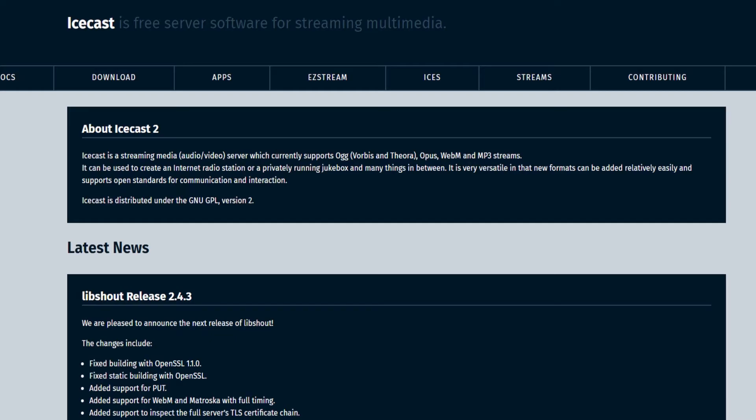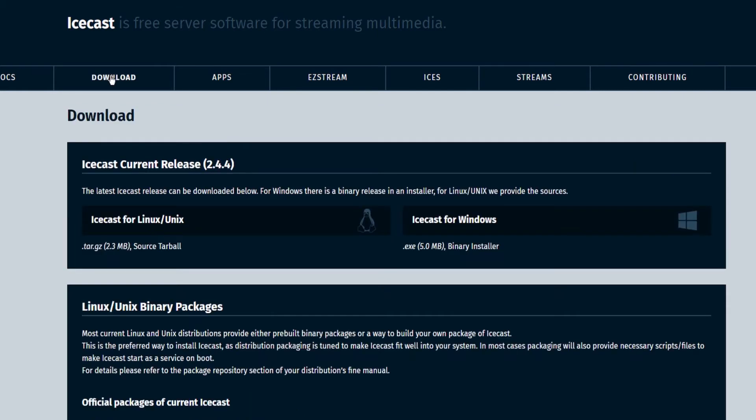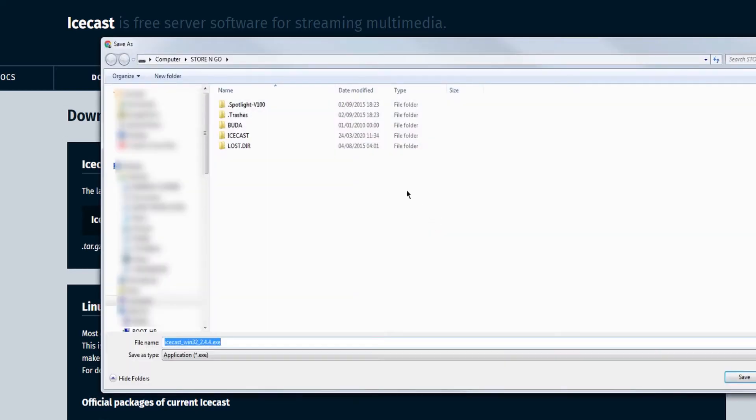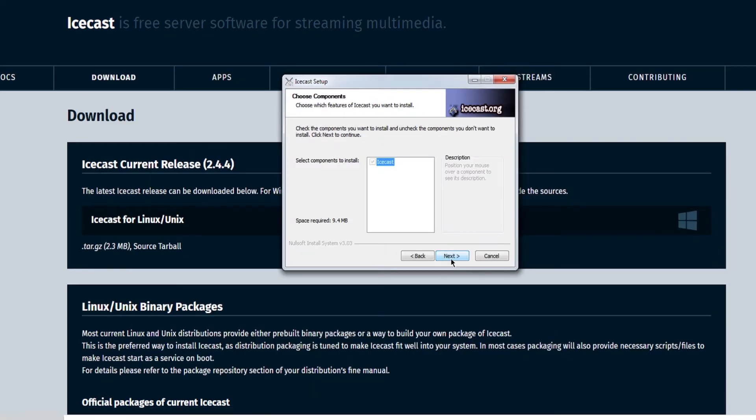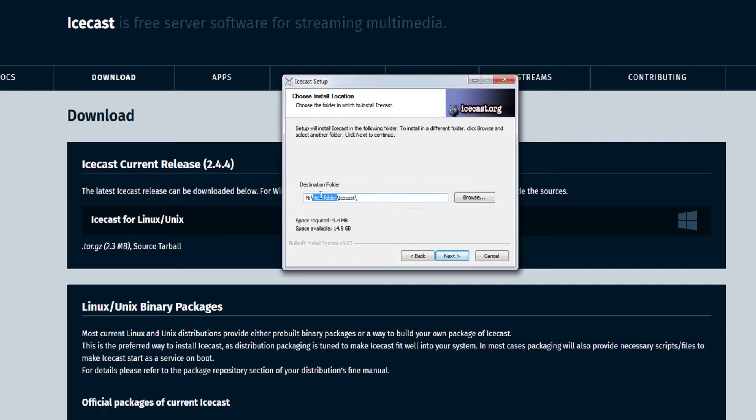Go to icecast.org. Unlike Shoutcast, you don't need to have an account. Click on download and download the version of your operating system. As with Shoutcast, two versions are planned, for Linux and Windows. I choose Icecast for Windows. Downloading and activating the setup by saving everything on a USB stick.